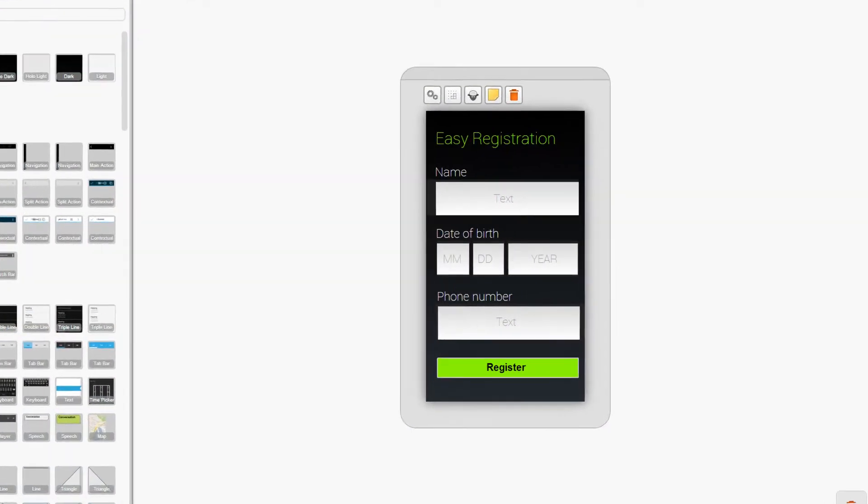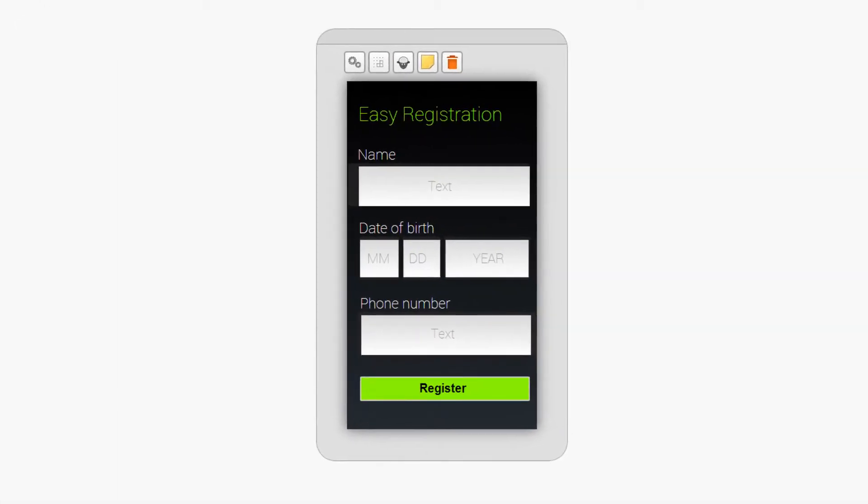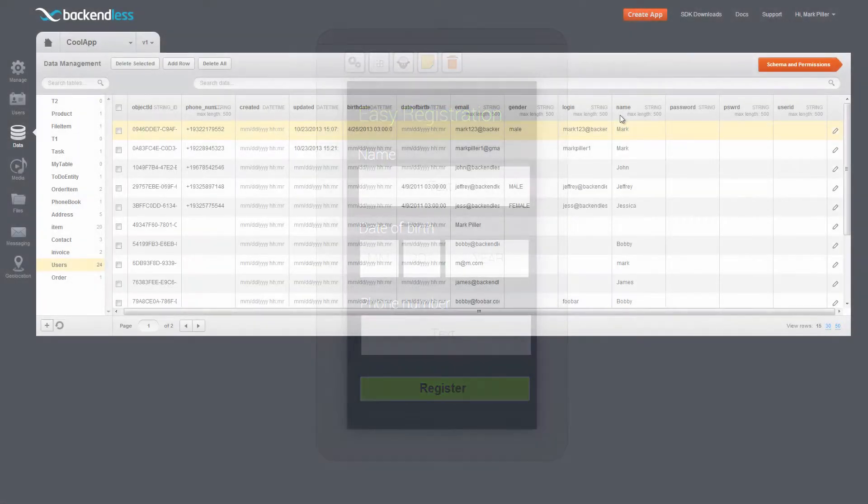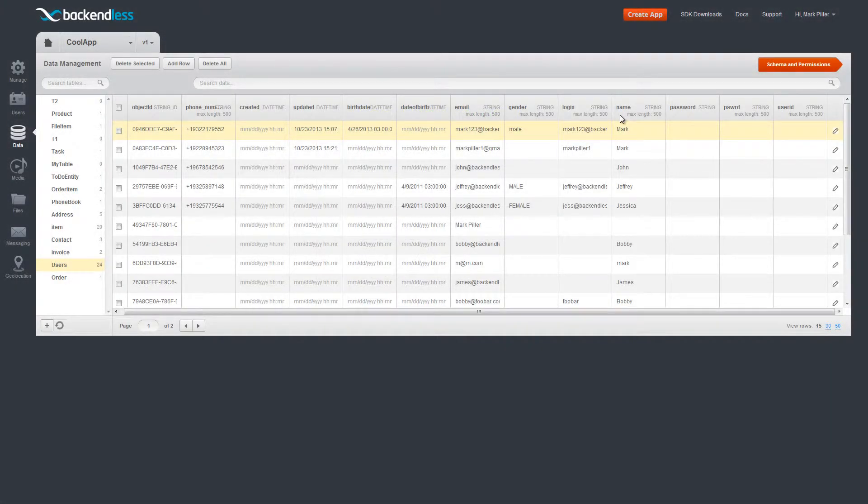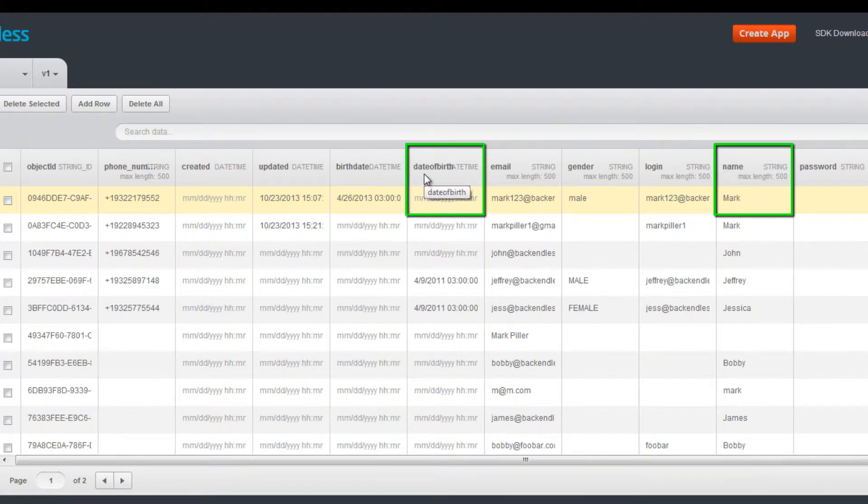The columns of the table correspond to the registration form in your application. For instance, if the form includes the name, date of birth, and phone number fields, you will have the same columns in the Users table.